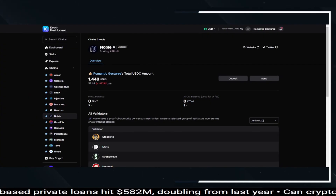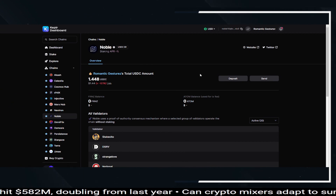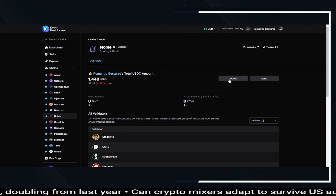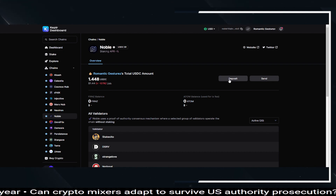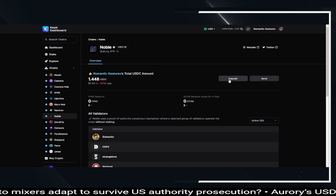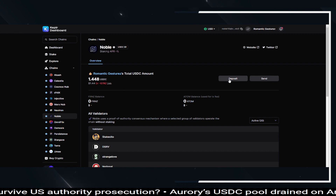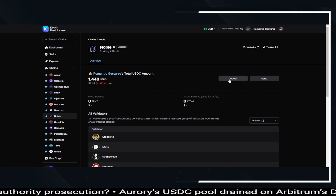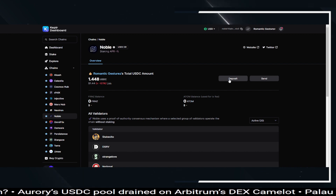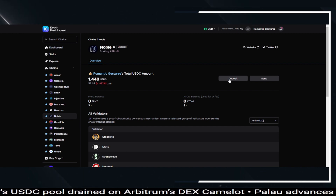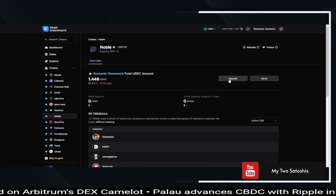Now once you have it on the Noble chain, if you come over to your Keplr dashboard you can go ahead and deposit it and actually stake some of it within a validator for any possible airdrops or to generate a little bit of yield. Right now it's not showing any staking APR, so until they start showing things like that I have not allocated any funds to a validator or staking.